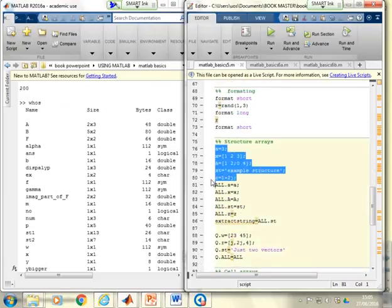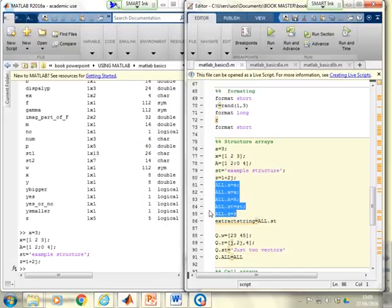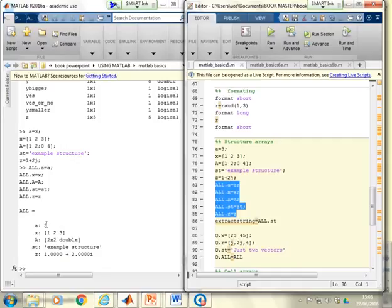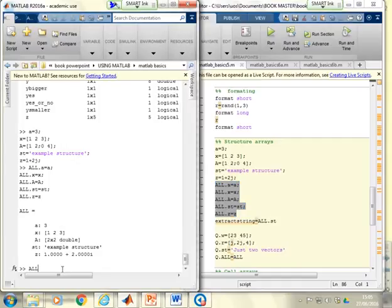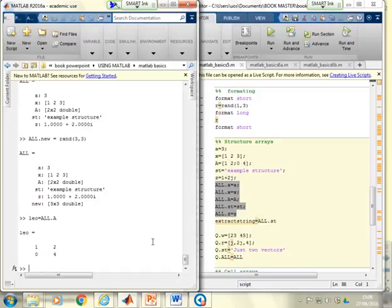For structures in the live demo, a number of different variable types are defined — a scalar, a vector, a matrix, a string, and a complex number — and they're all placed into a single structure variable called 'all'. The structure shows you what's in it. You can add new fields dynamically, for example 'all.new = rand(3,3)' adds a 3x3 random matrix with field name 'new'. To extract data, you can write 'leo = all.a' to pull out whatever is stored in the 'a' field and assign it to a new variable.